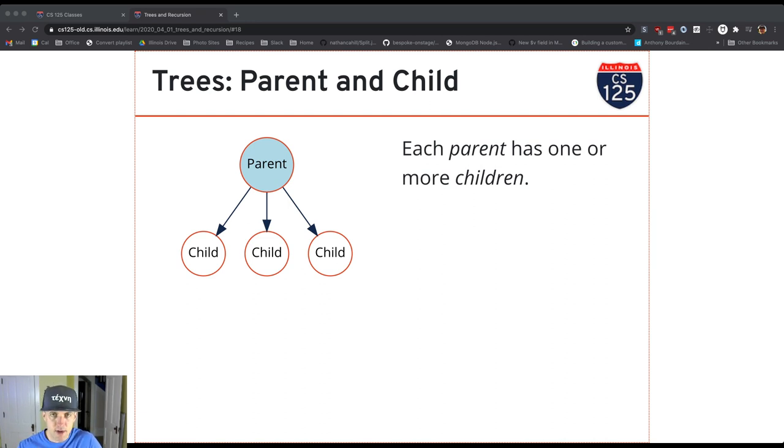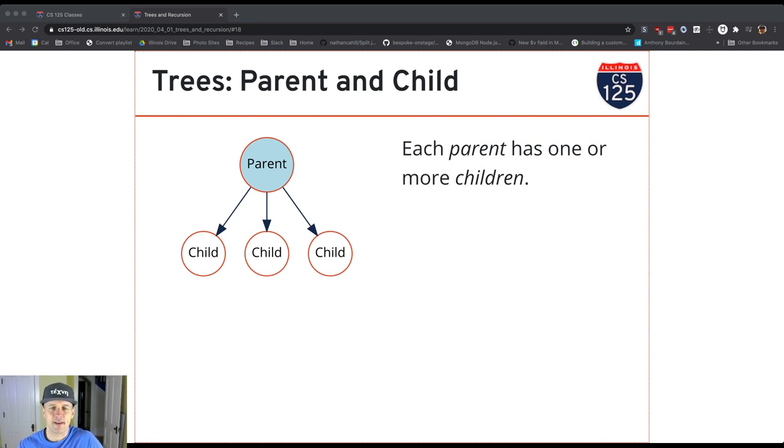So in a tree, this is a hierarchical data structure. One way to think about that is that it has a top and a bottom.